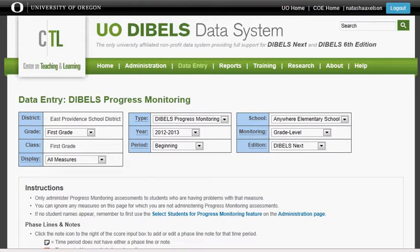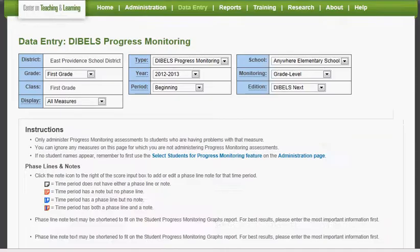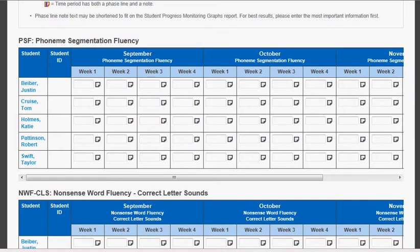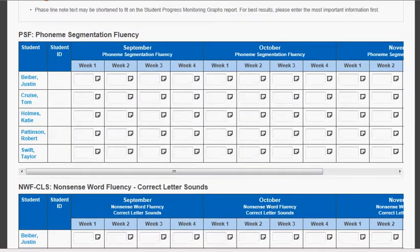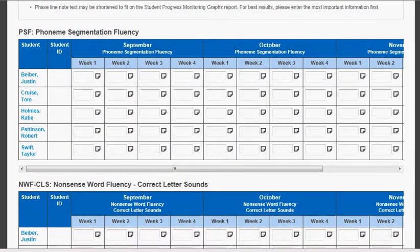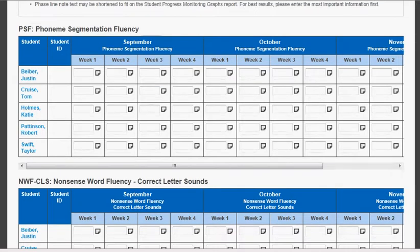If you scroll down on your page, you will see those students that you have already enabled the progress monitoring for. They are listed on the left.